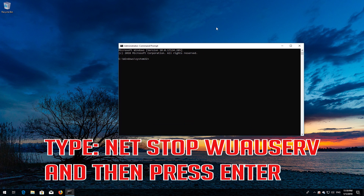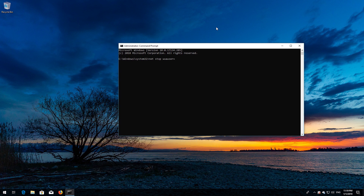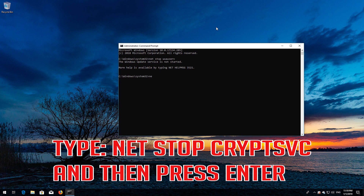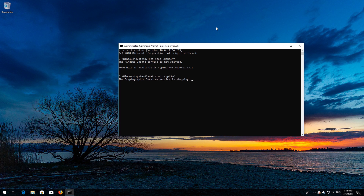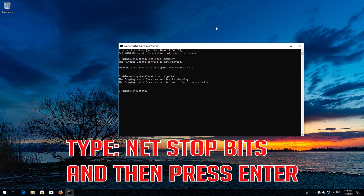Type: net stop wuauserv and then press Enter. Type: net stop cryptsvc and then press Enter. Type: net stop msiserver and then press Enter.